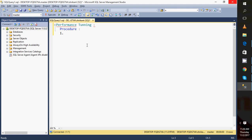First of all, whenever we are creating any procedure, we need to understand that there is one option called SET NOCOUNT. If I specify it as ON, what does it mean? Whenever my procedure is executing, it normally gives me two things: the result, and messages about how many rows have been updated and which table has been updated.